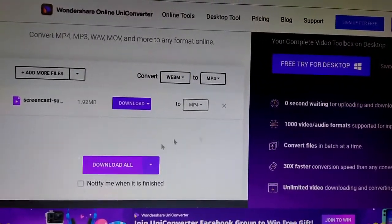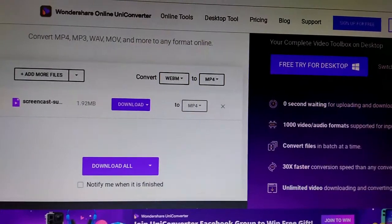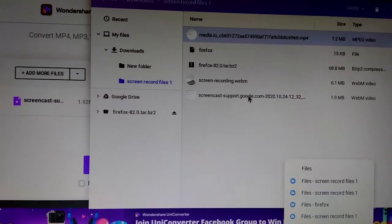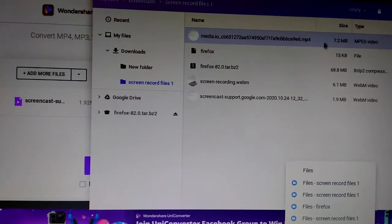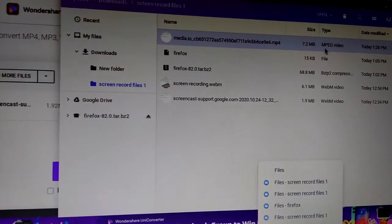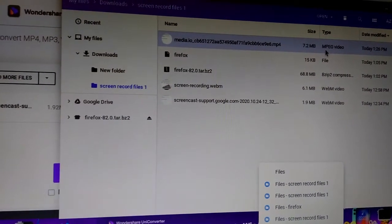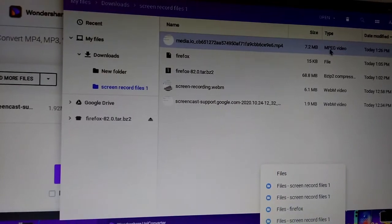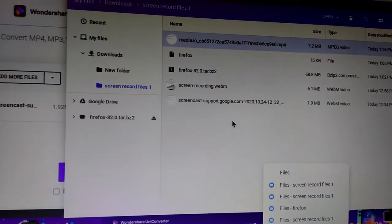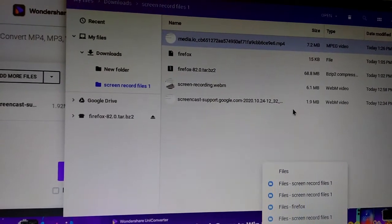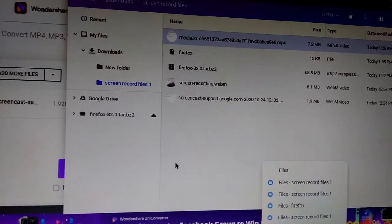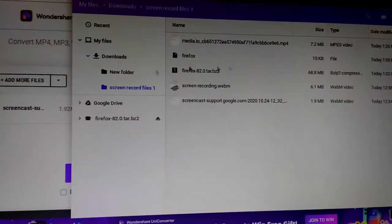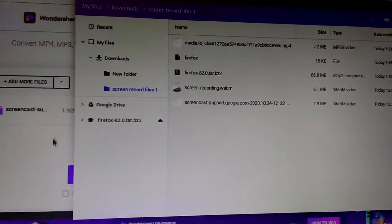Then you go here — see, here was the first one. It's an MP4 video right here, that was the first one I converted. The one I just converted I'm not sure what happened to it, but anyway that's how you do it.